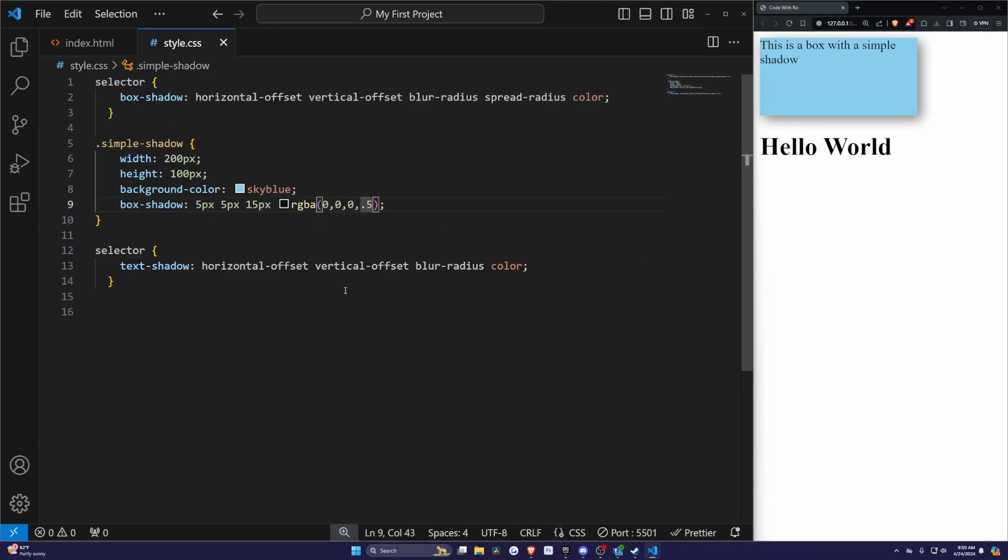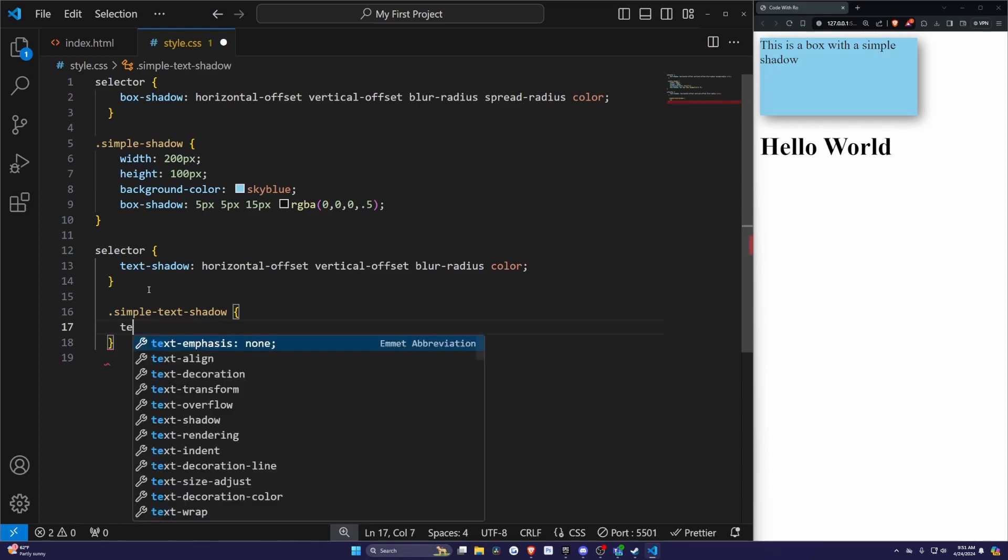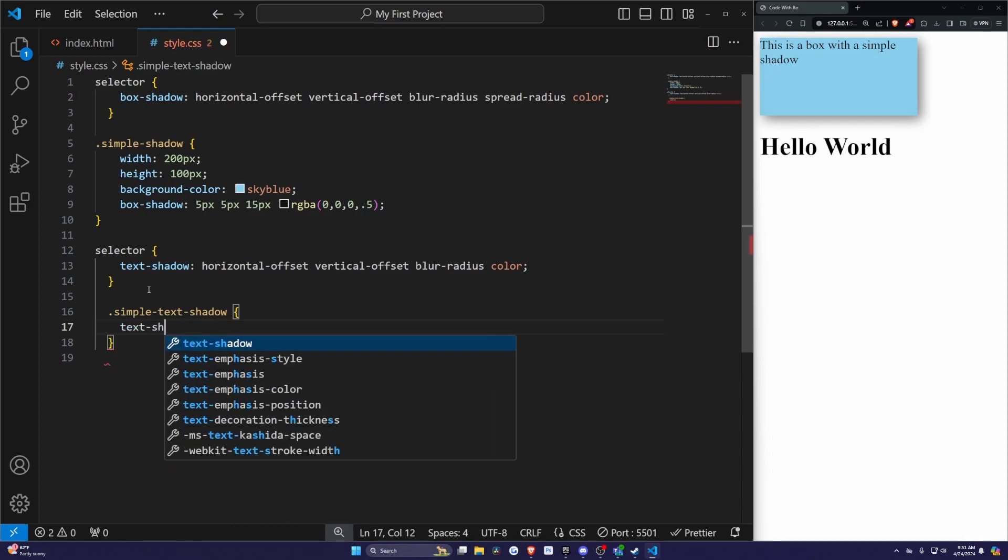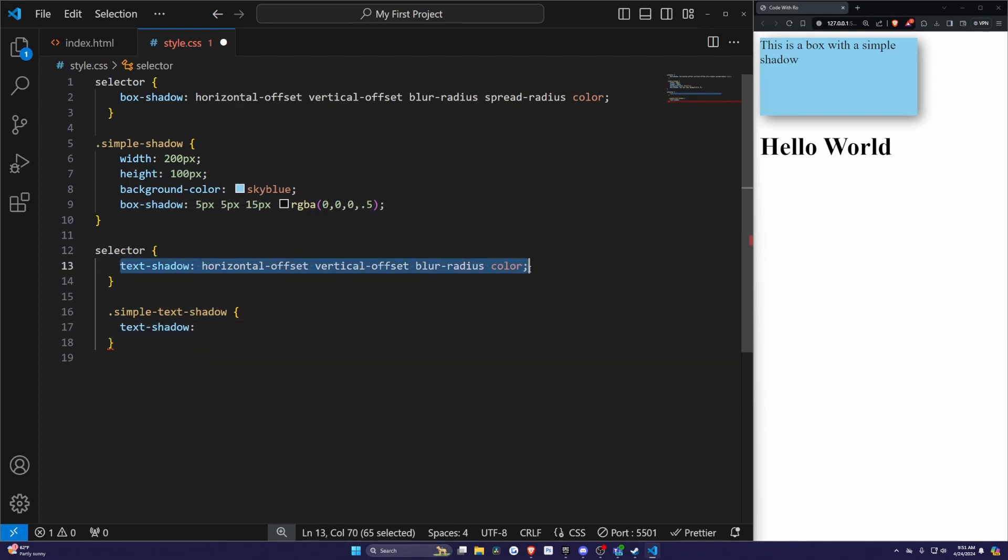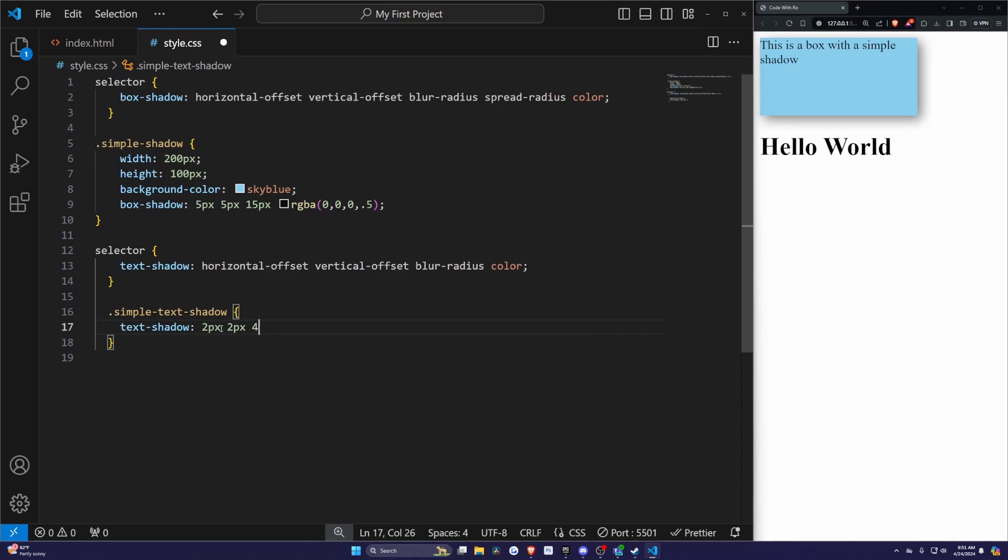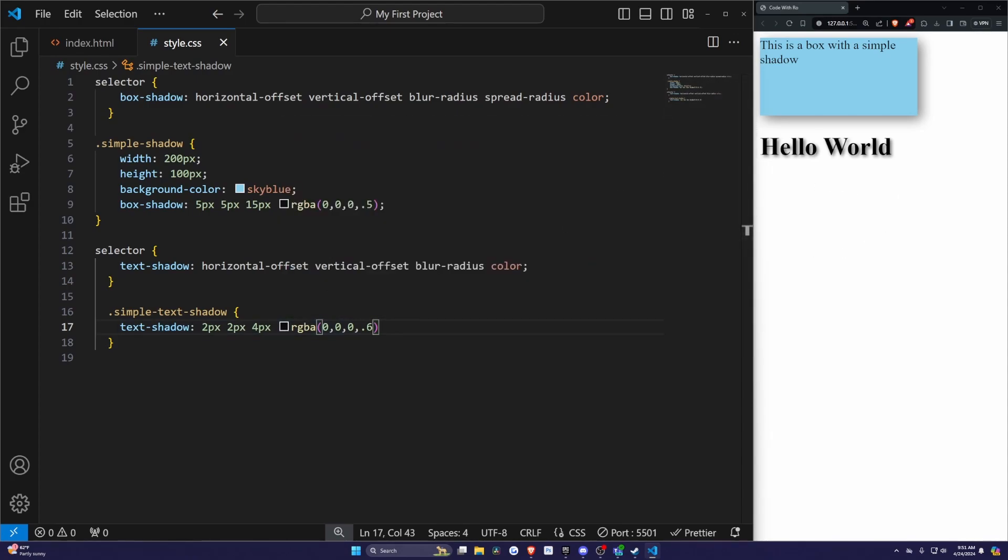It'll just say 'Hello World.' In my style.css, I'm going to add .simple-text-shadow to reference the class, and I'll do text-shadow. Following our example here, I'm going to do 2 pixels, 2 pixels, 4 pixels, and then I'll select the color RGBA with 0, 0, 0, 0.6 this time. Now you'll see it has this black background with a bit of a foggy looking blur.